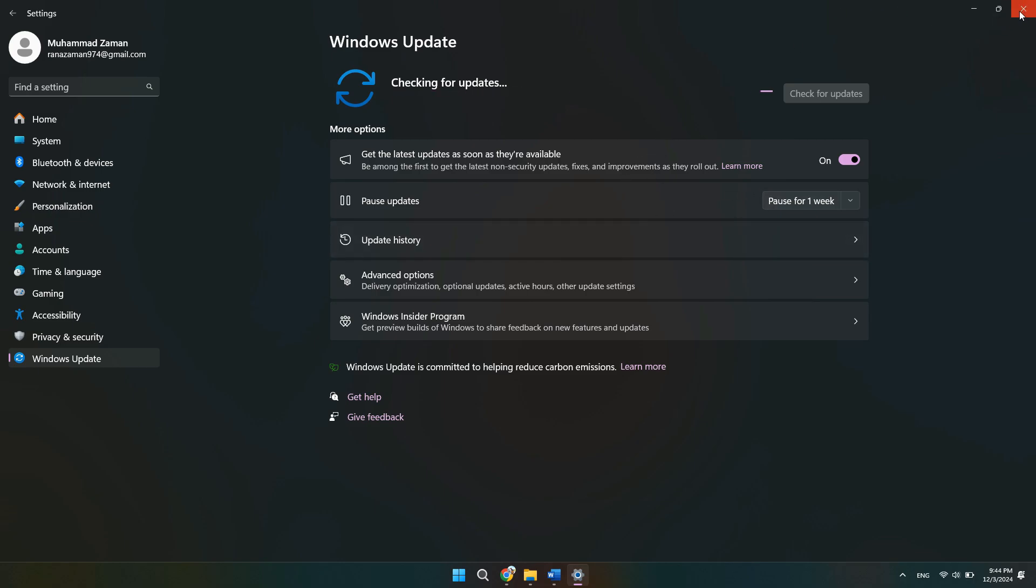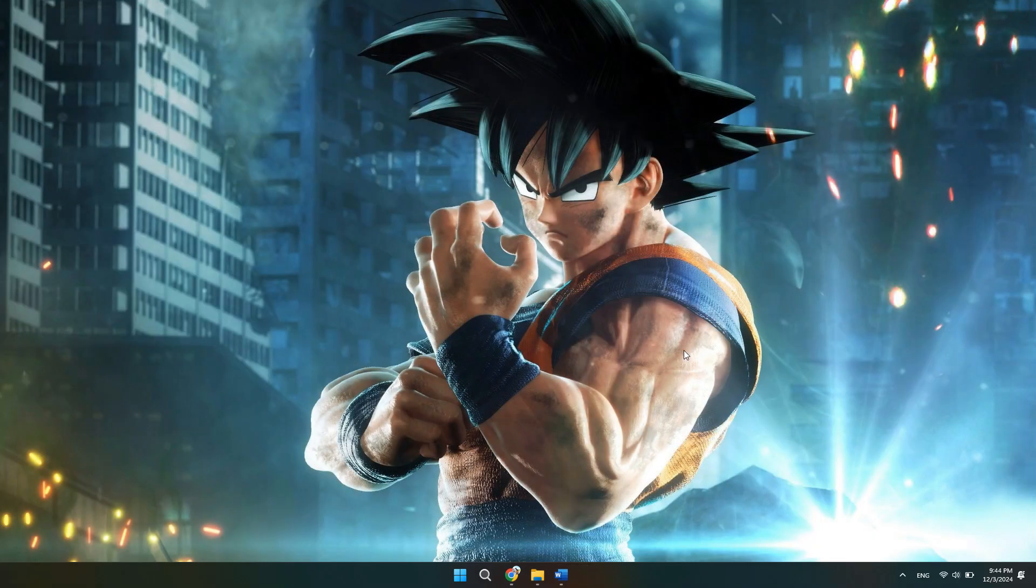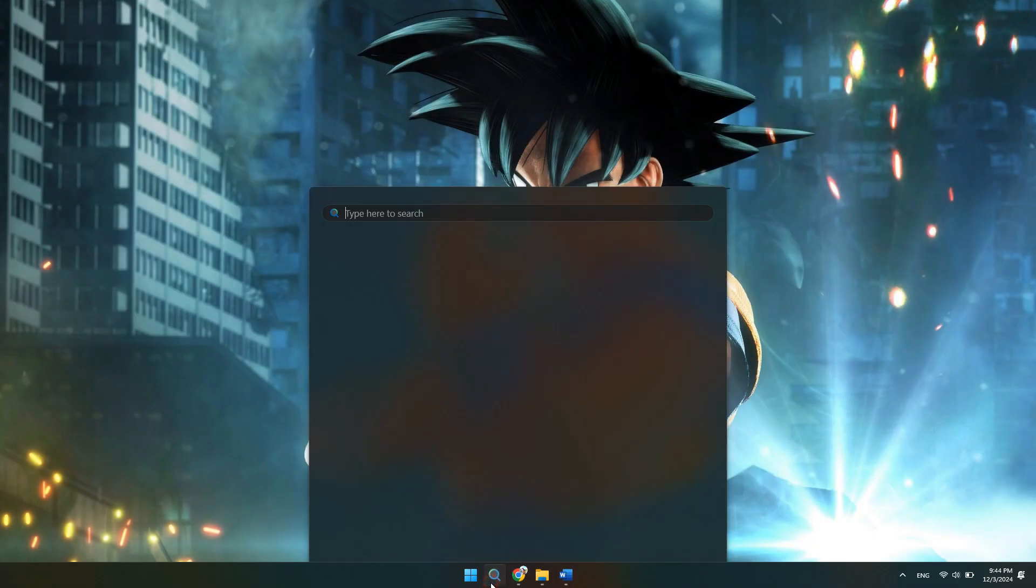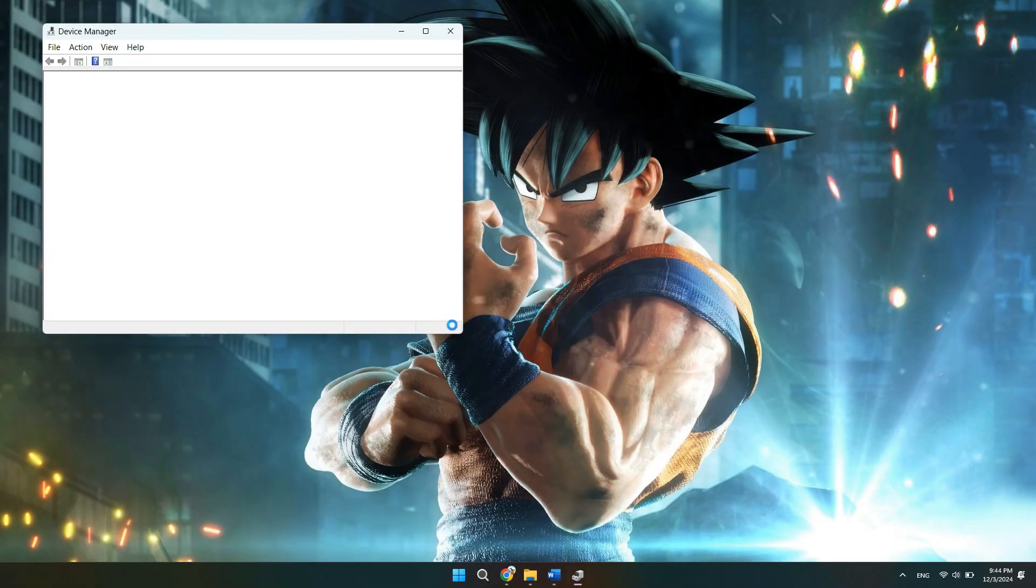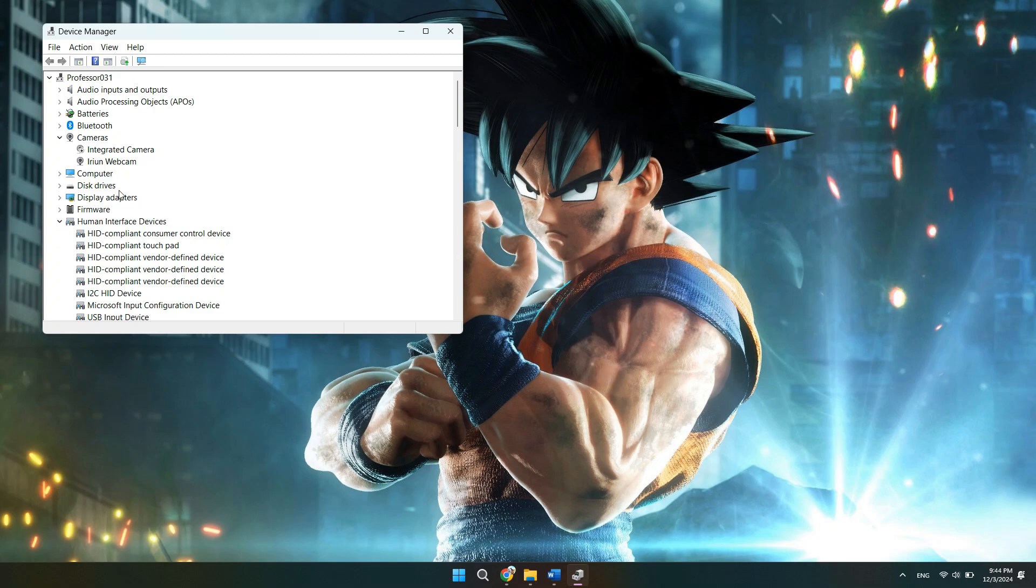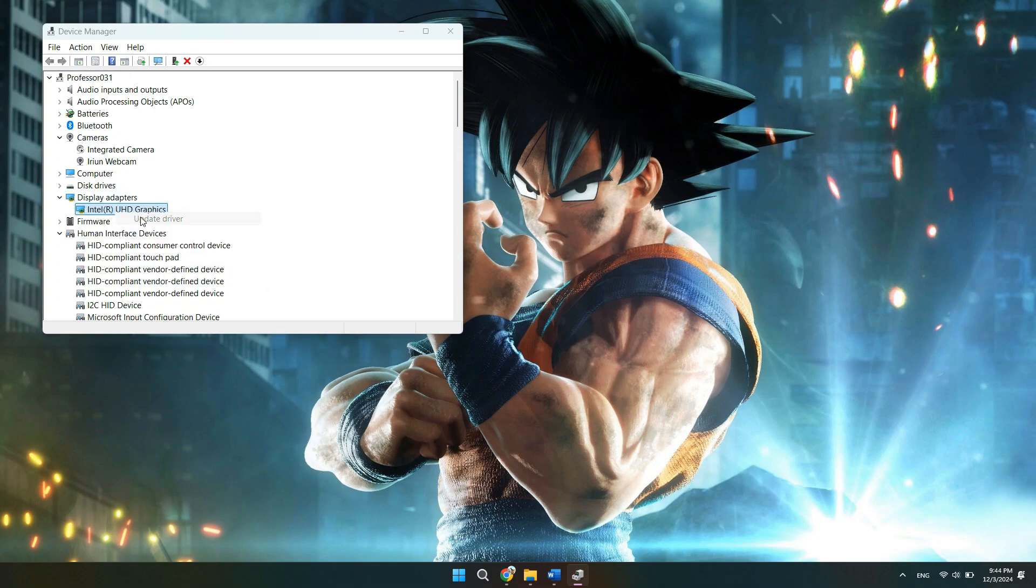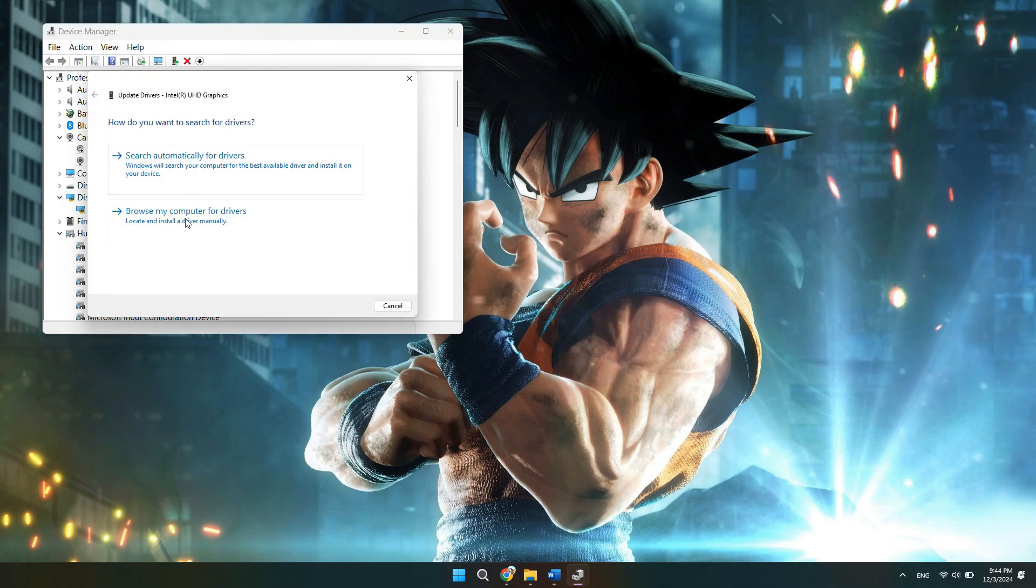Outdated or corrupted graphics drivers can also prevent Roblox from launching. So head to the Device Manager, find your display adapters, and update the drivers. You can also visit your GPU manufacturer's website for the latest drivers.